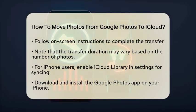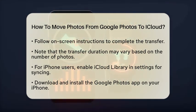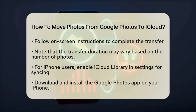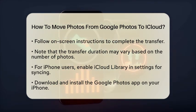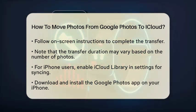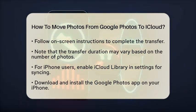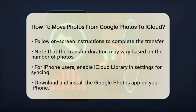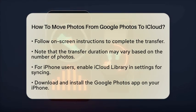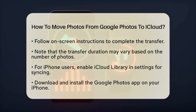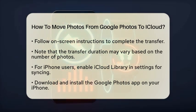Next, download and install the Google Photos app on your iPhone and sign in with your Google account. Open the Google Photos app, select the Photos you want to transfer, and tap the Share icon. Choose Save to Device from the options.